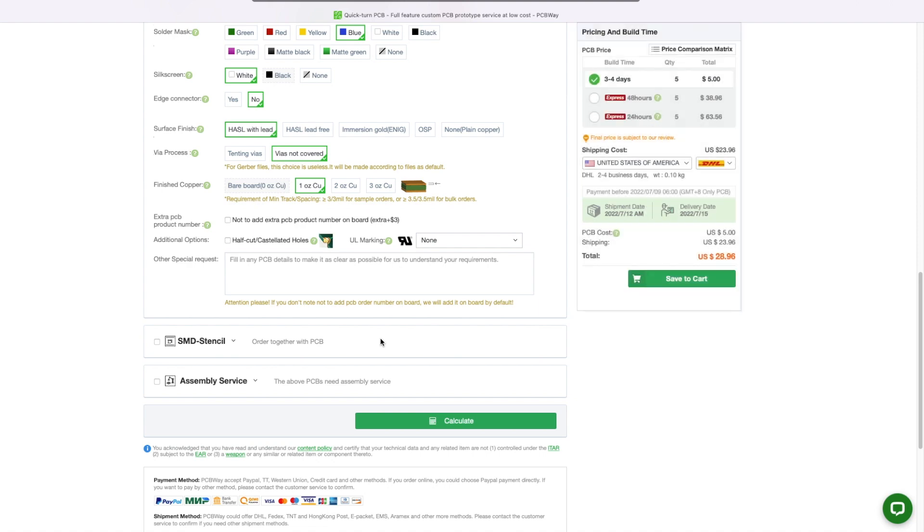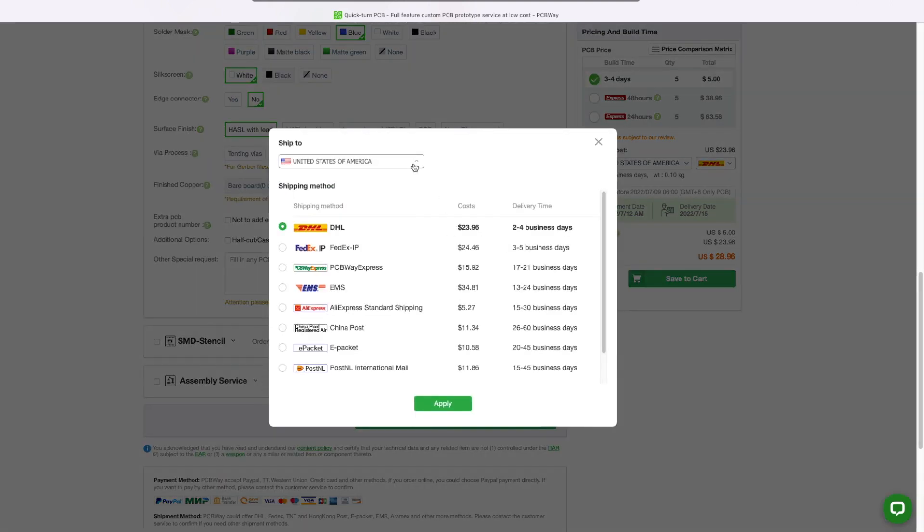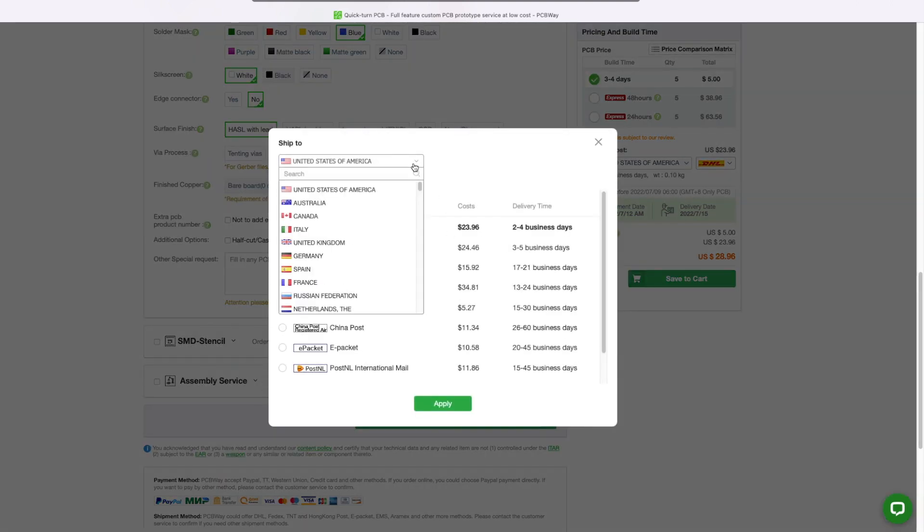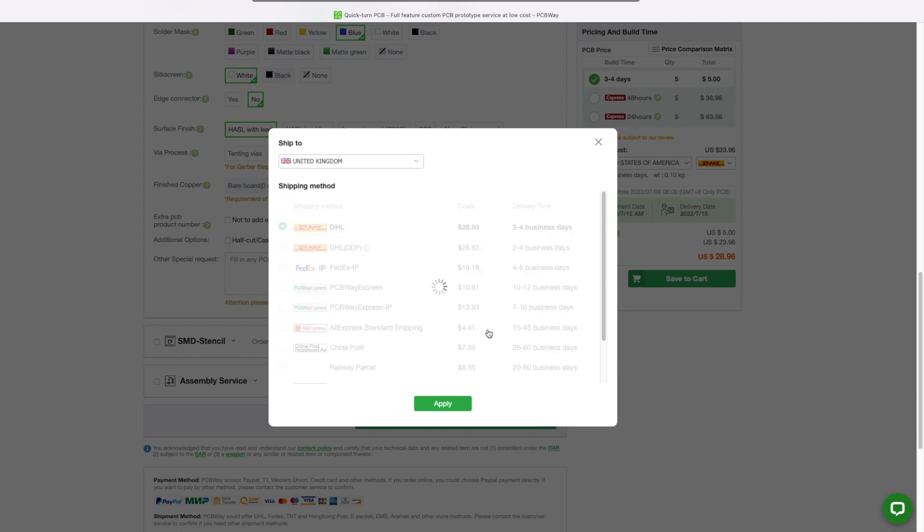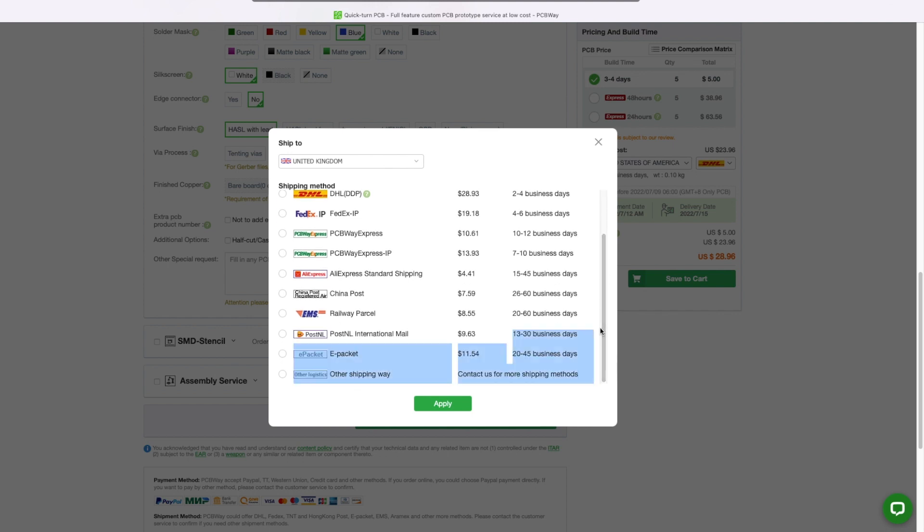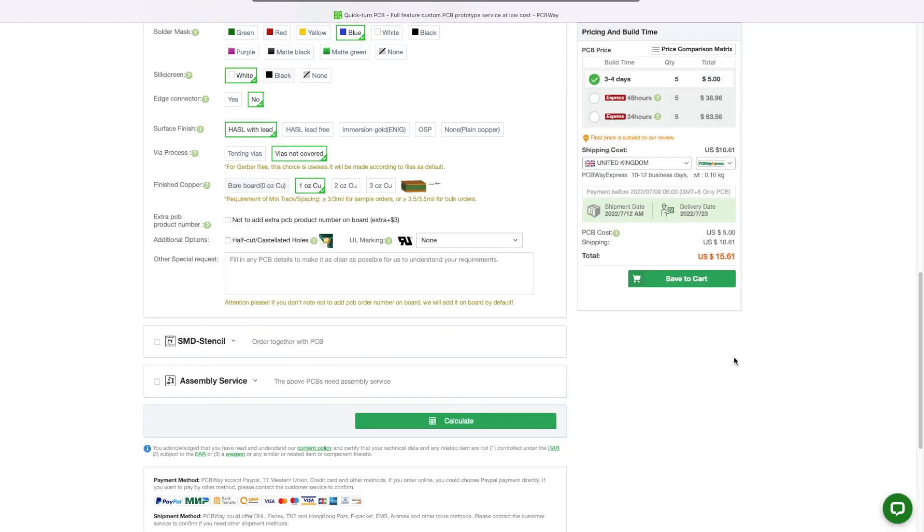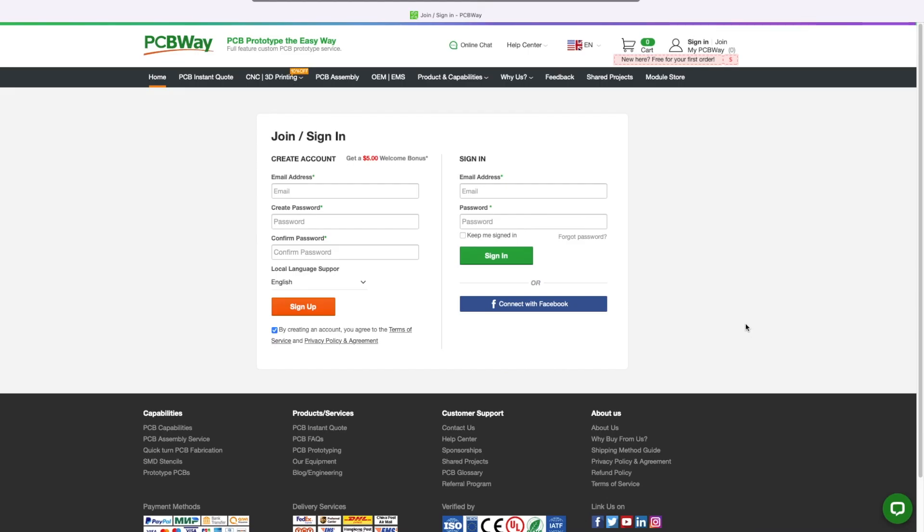I move on to calculate, choose my shipping country, and I'm presented with a variety of postal options to suit any budget. I think I will go with the PCBway Express. I save that to cart and I can move on to payment.